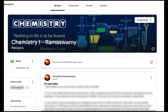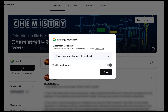When you log into Google Classroom and you go to your class page you're on the stream. If you have not generated a Meet link yet, you will see it on the left side of the screen and it says 'Generate link'. So you're going to want to just click generate link.